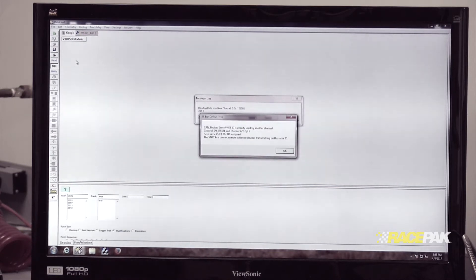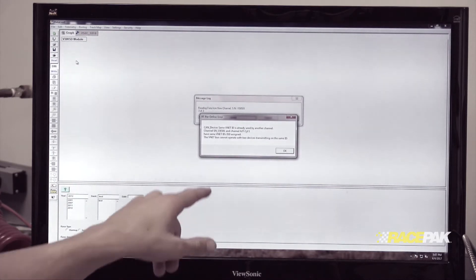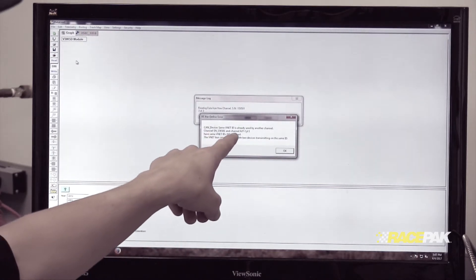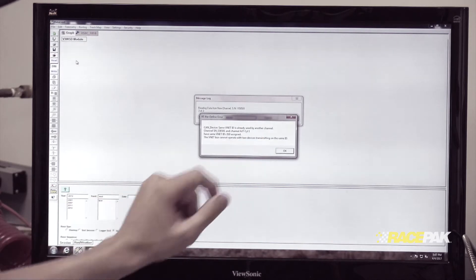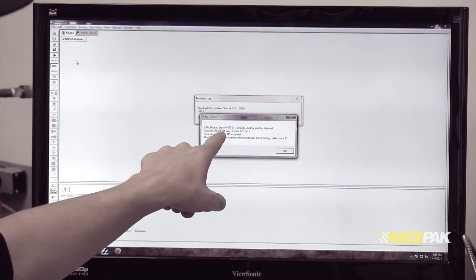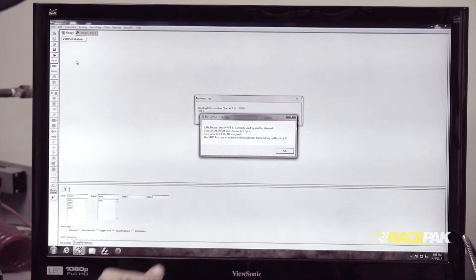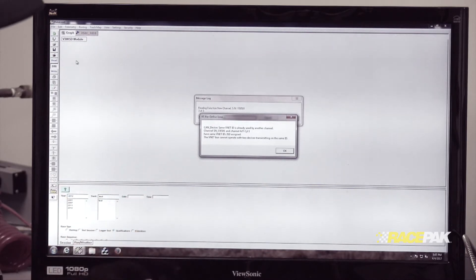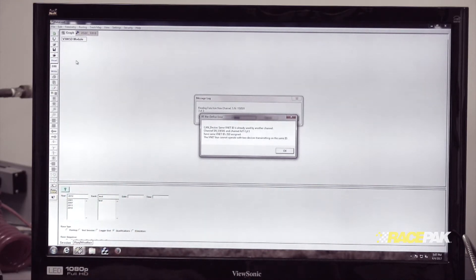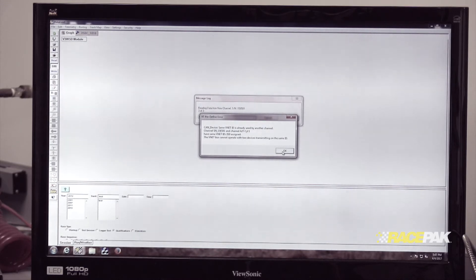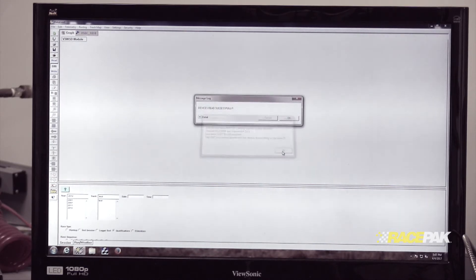When we have two of these plugged in, it's going to say the same ID is already used by another channel. The serial number and AF cylinder one are on the same ID, so they're both programmed as AF cylinder one. We need to change that to AF cylinder two.